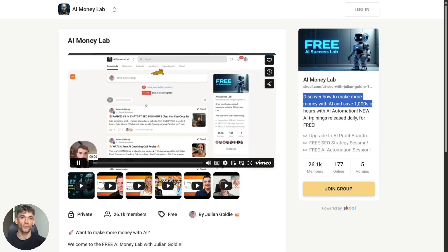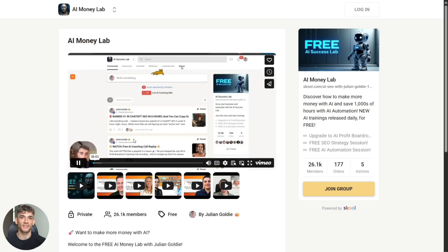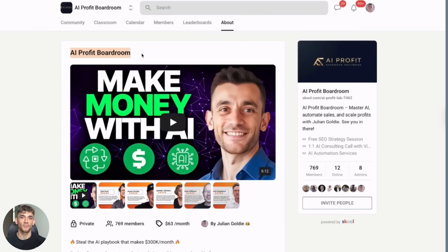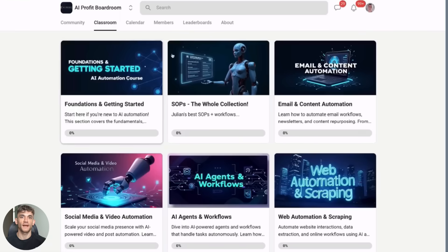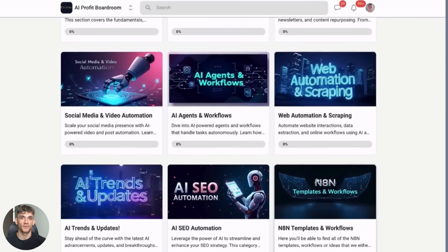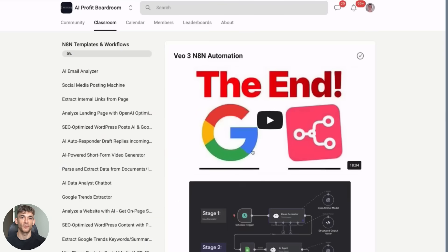Second, if you want the full setup for AI automation and scaling your business, join the AI profit boardroom. That's where I show you exactly how to use tools like Chrome DevTools MCP, how to automate your business, how to get more customers, how to save hundreds of hours with AI is the best place to scale with AI automation.